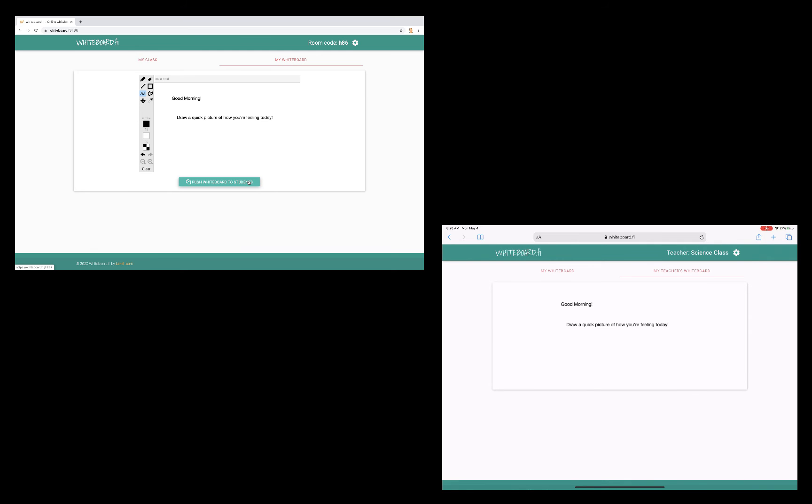Notice how it popped up automatically on my student device. Now, as a student, I want to respond to this prompt. So I'm going to head back over to my whiteboard.